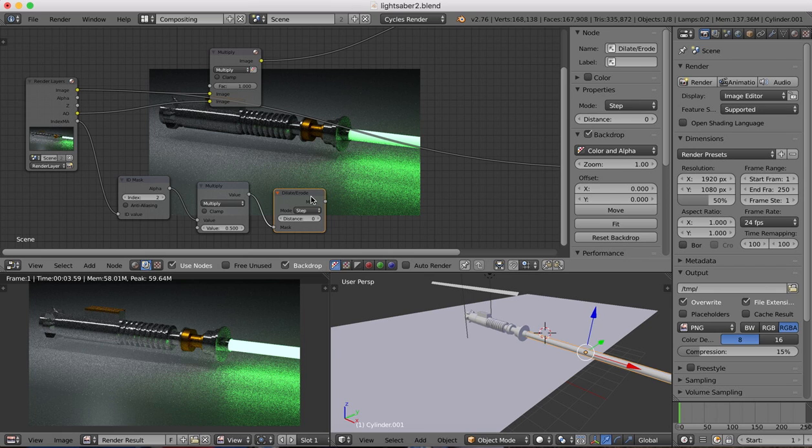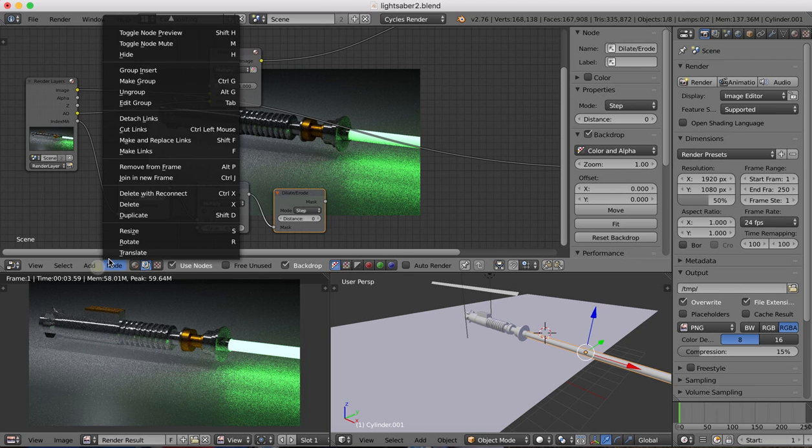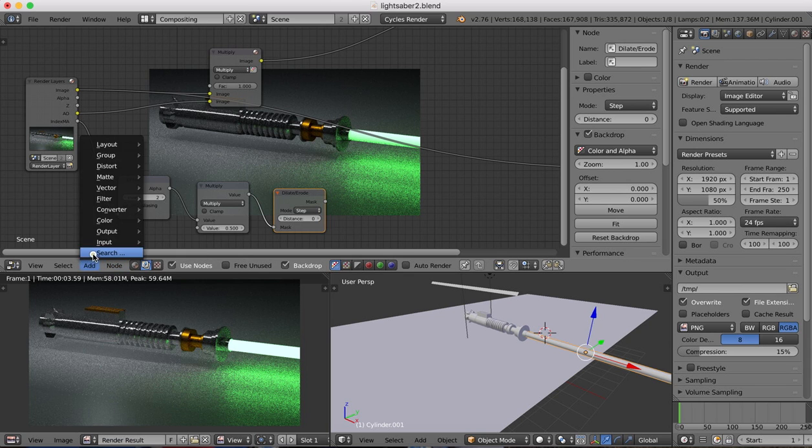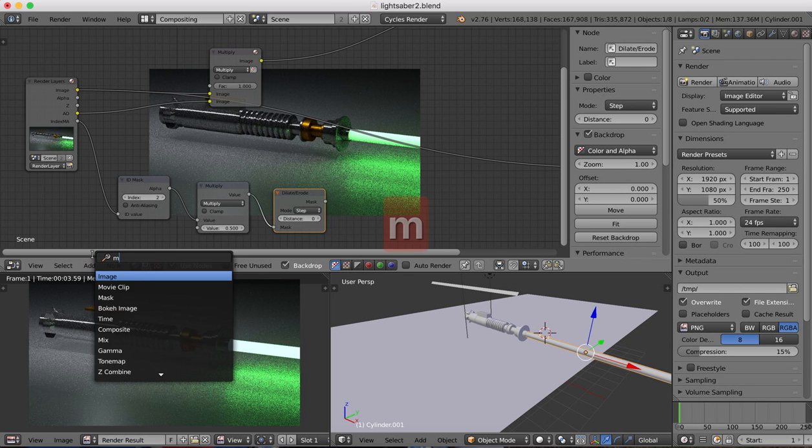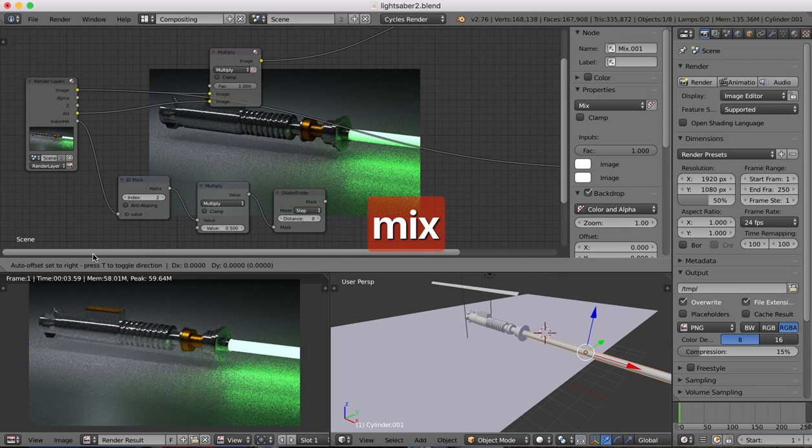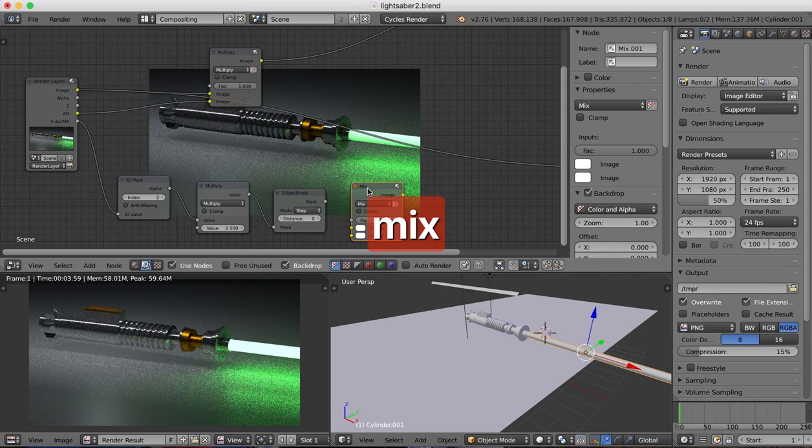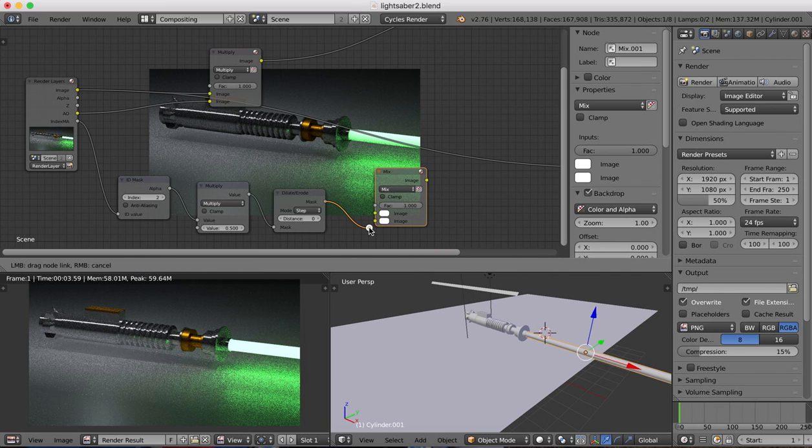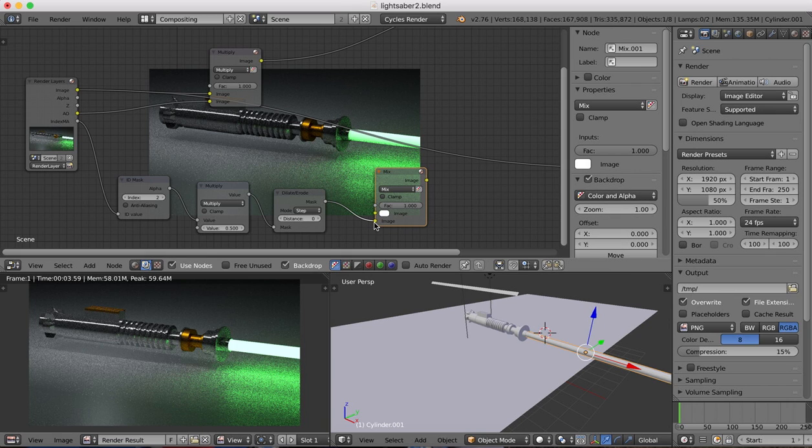And the dilate and erode then goes to a mix node. So the next one we add in will be the mix shader there. And we'll drag that into the mix.